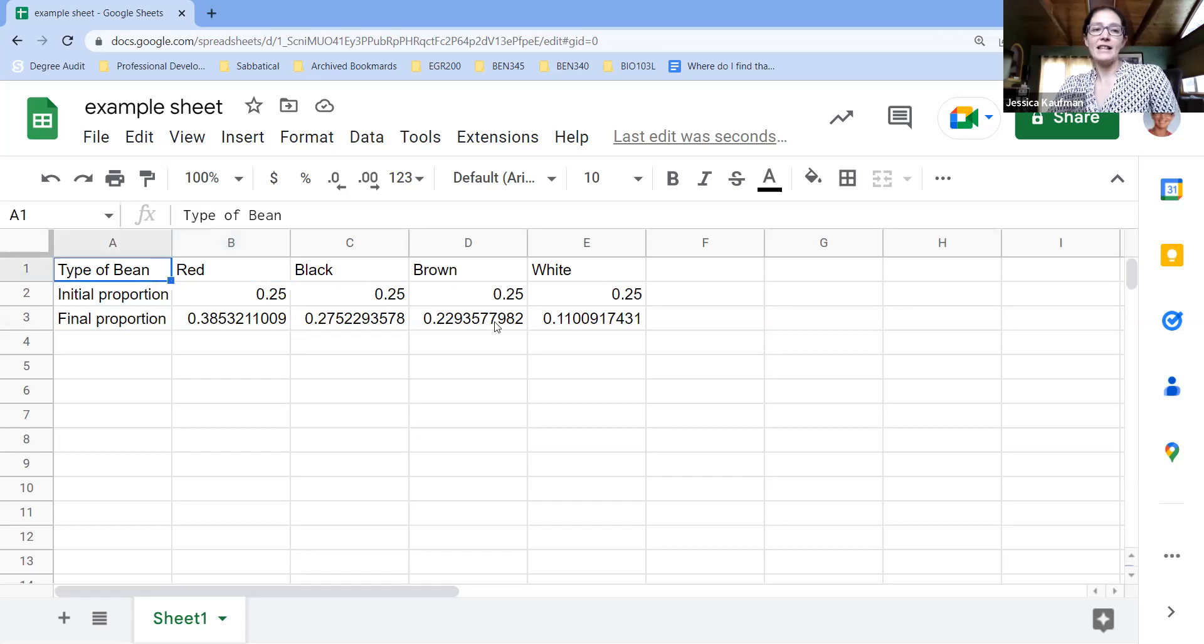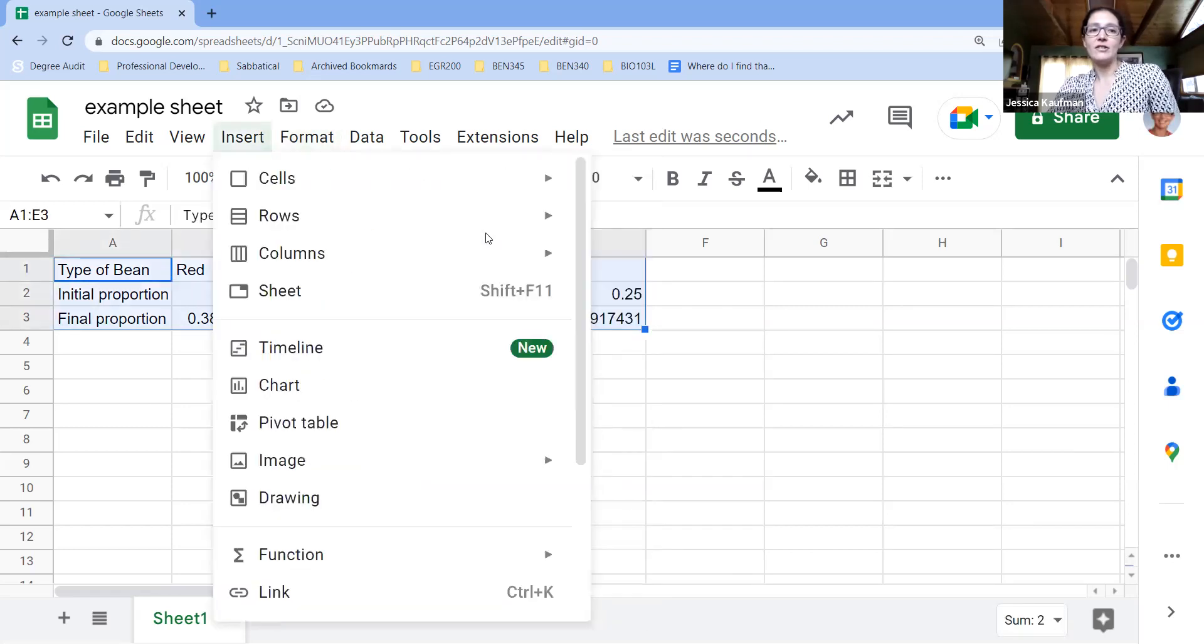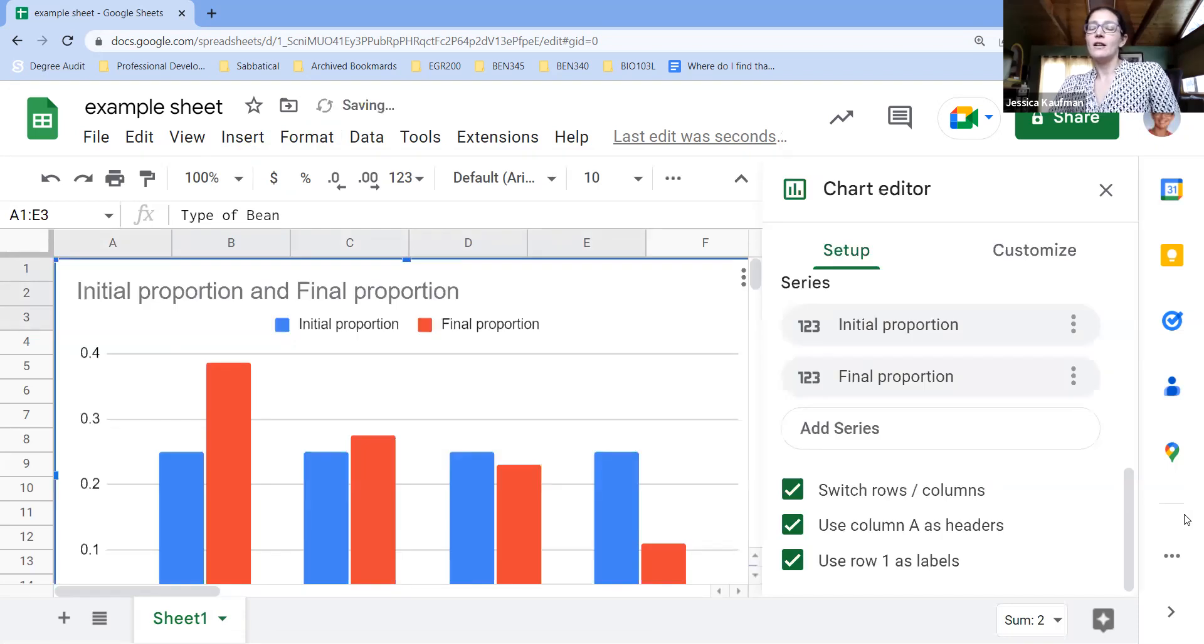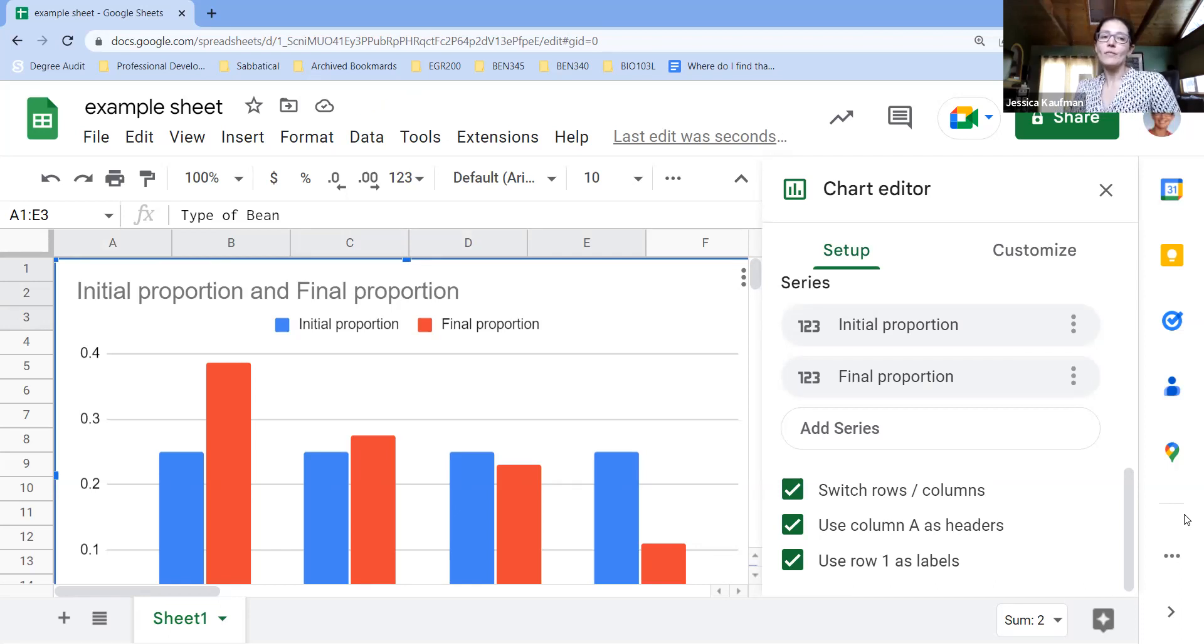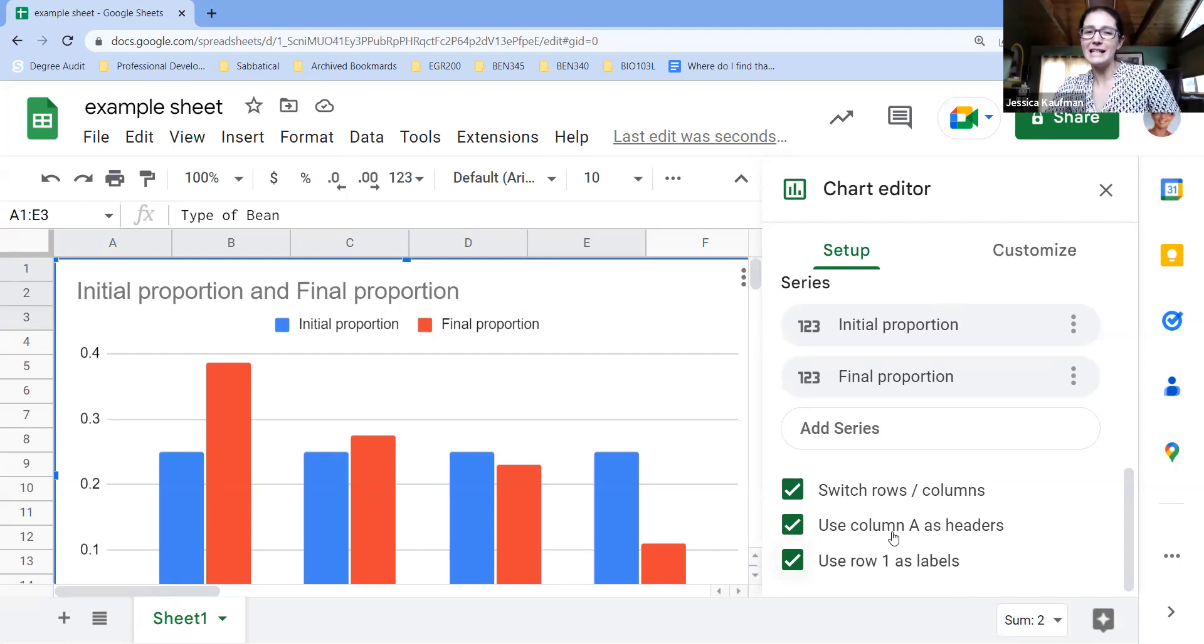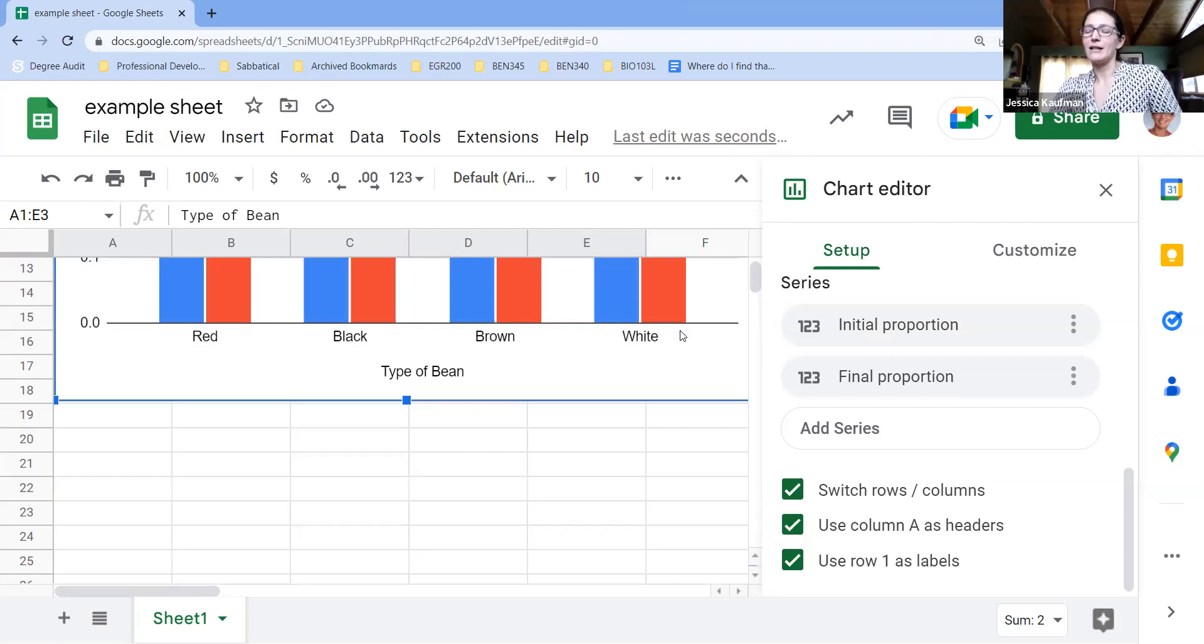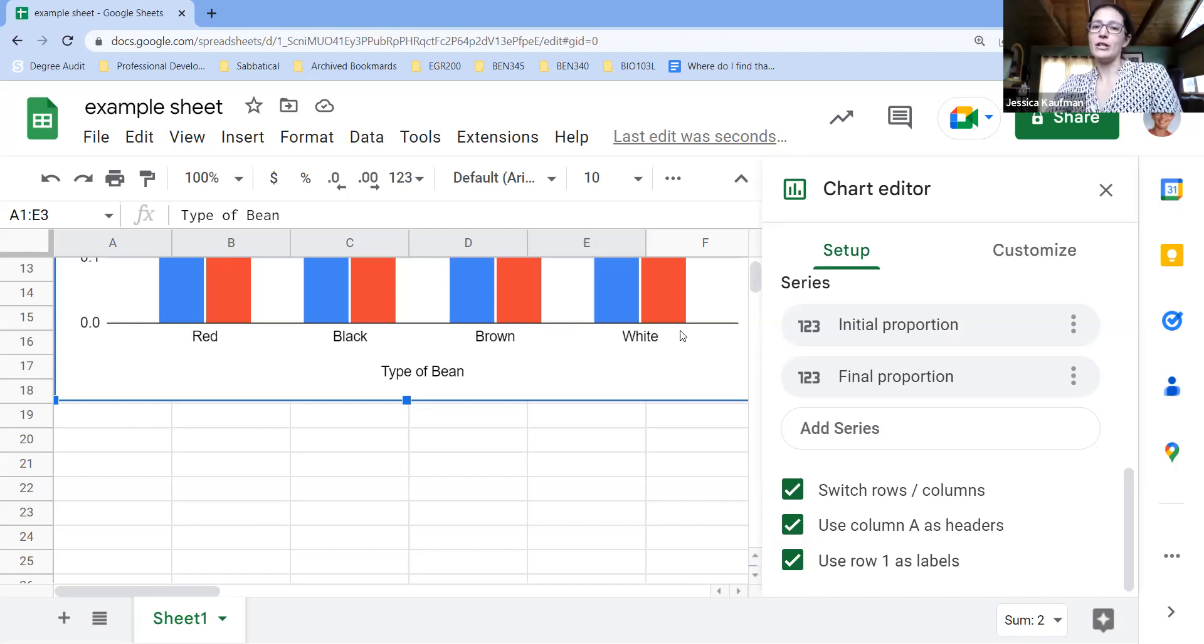If I highlight all of the data and go to insert chart, the default will be to come up with a bar chart, but not a stacked bar chart. The only problem with a bar chart is that it doesn't show the different types of beans very easily in a way that you can compare because they're all labeled down here. It would be easier if in each experiment you could see the proportions.